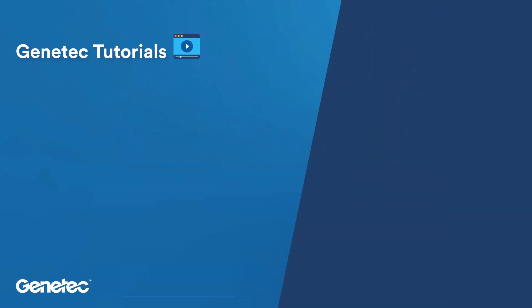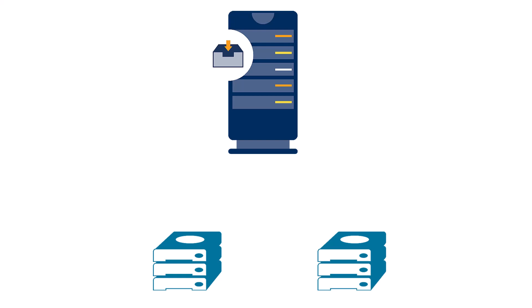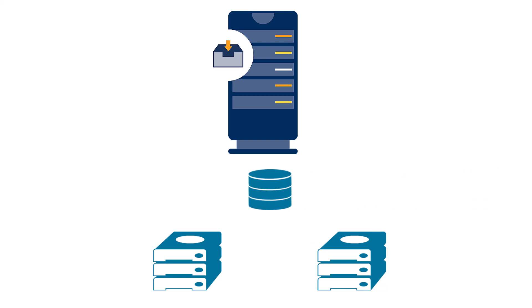Let's start with a scenario. Suppose you have an archiver storing video on the D drive and it's getting full. You decide to add another drive to your system and move the files over, but now you can no longer search for those files because the archiver database is no longer pointing to the correct drive.